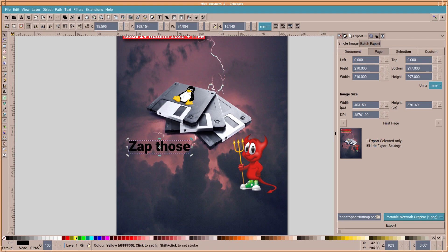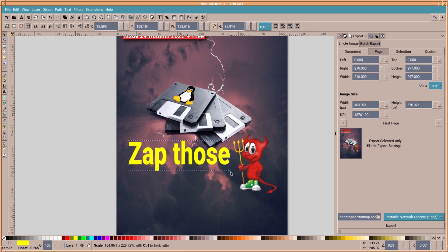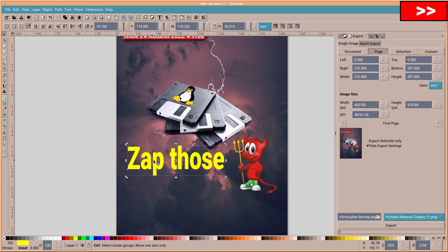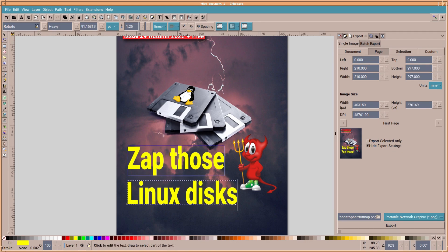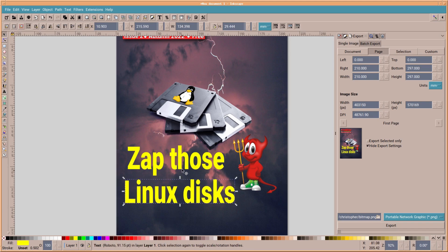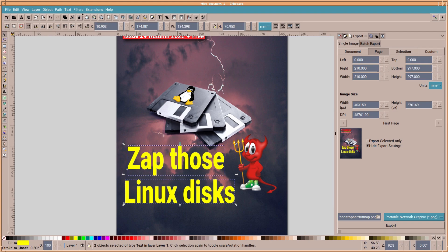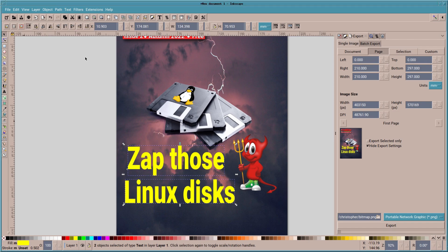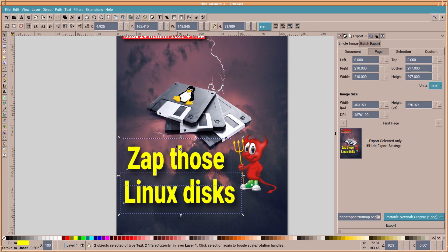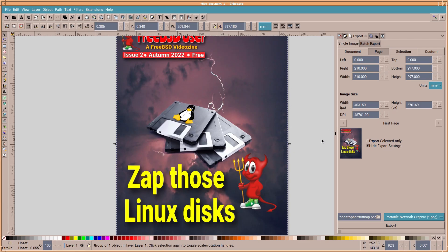The thing about Inkscape, it's got some wonderful text tools. Change the size. I'm going to copy the text. I'll zap those Linux disks. And we're going to slightly move it. Grab both of them. And I'm going to put a shadow underneath. There's a drop shadow. Drag that all over there. Apply it twice. There we go. So you've got some nicer under-text shadows.